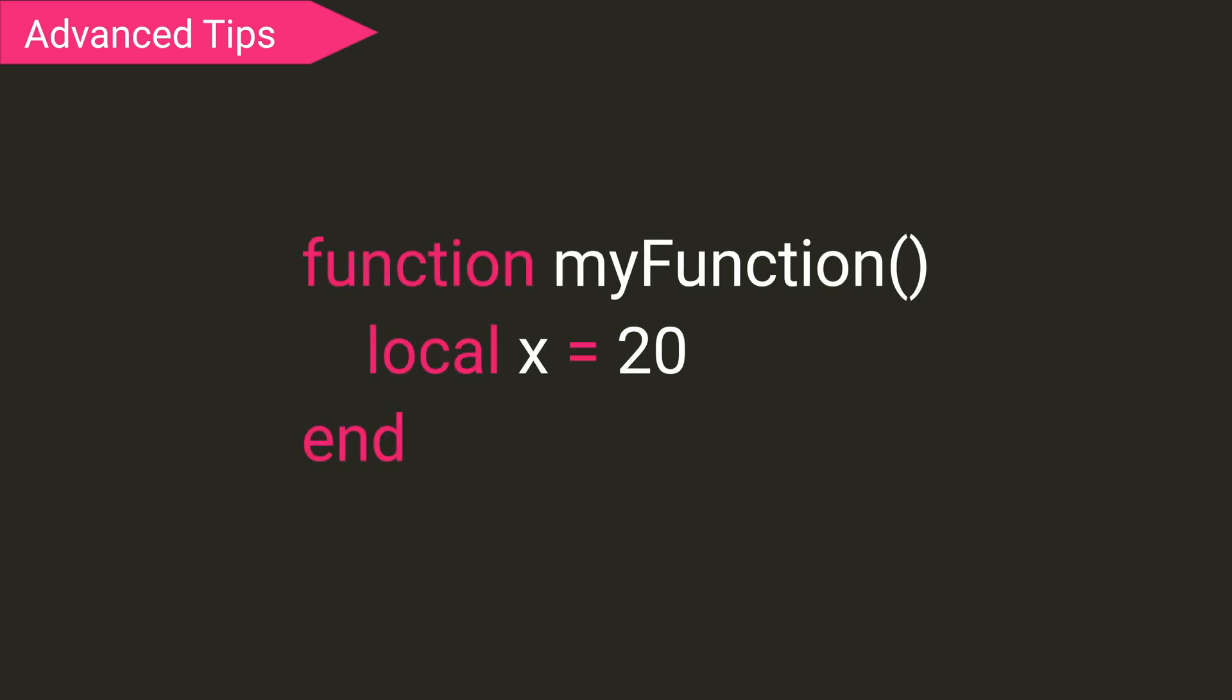When defining a variable, you can define it as a local variable, meaning it is only accessible in the function that you define it in. This can help with not making a clutter and help preventing overwriting variables, but all variables are global by default, and this doesn't come in use that often.